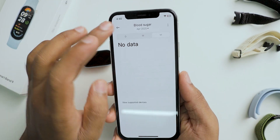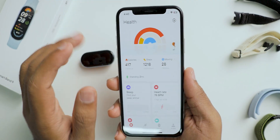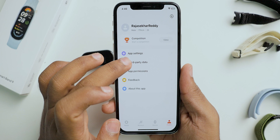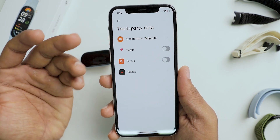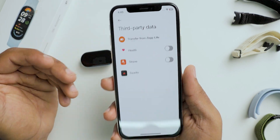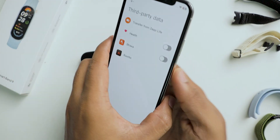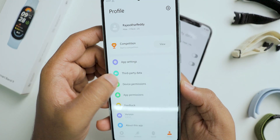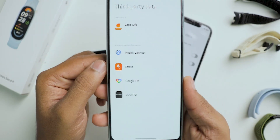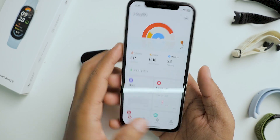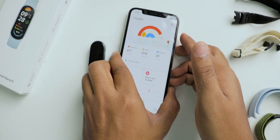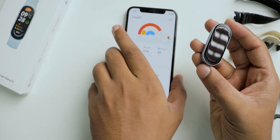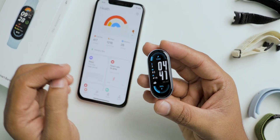These are the settings and features we get in this application. One more thing — if you go to the profile tab, under third-party data you can enable or disable the data that is transferred from this application to others. Since I'm showing on an iPhone it shows Apple Health; on Android it shows different applications.